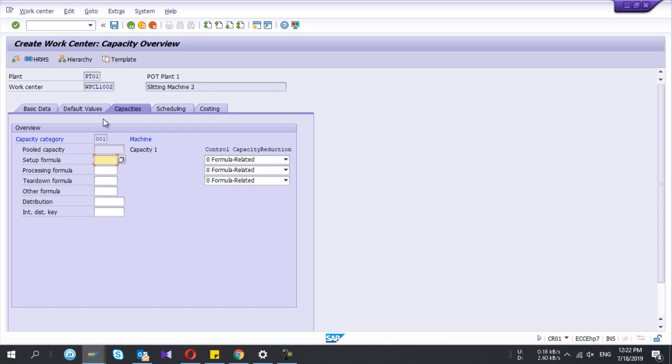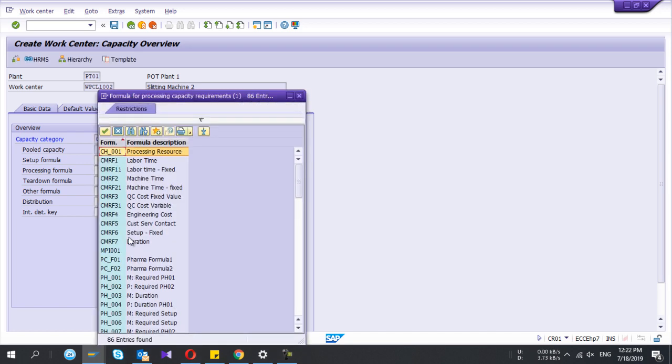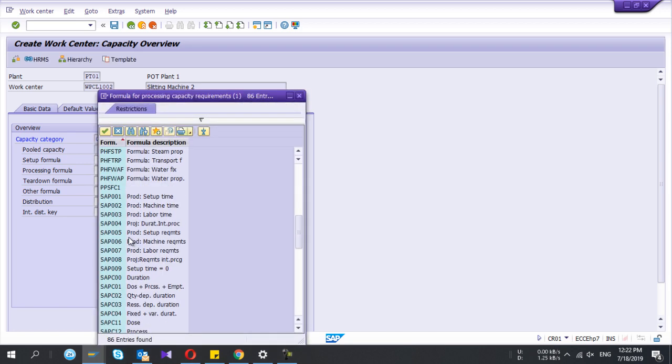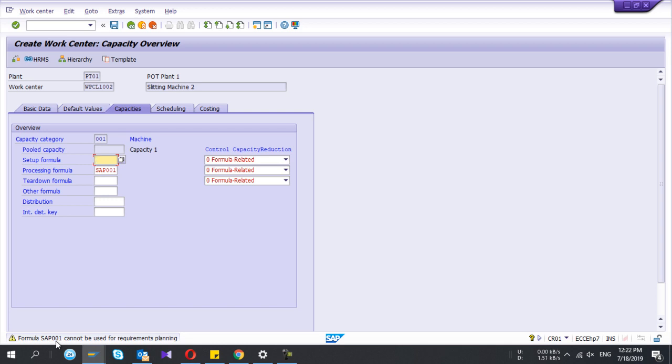I go back and now I'm in the capacities. Here you have to give the setup formula and processing formula as well if you maintain capacity management in SAP. I'll choose the existing parameter formula. If I press enter, this formula cannot be used for common planning. It means this formula is not allowed for capacities. Formula configuring is another task. I have uploaded another video for that one also. You can see it.